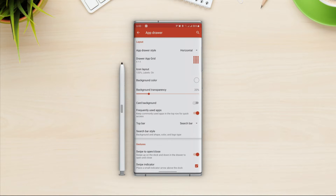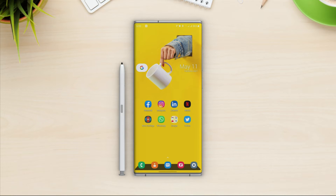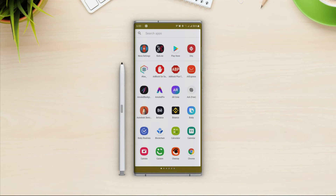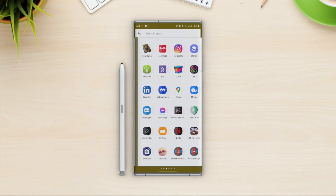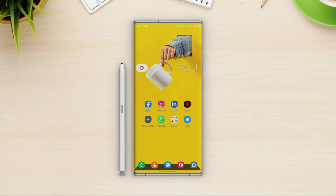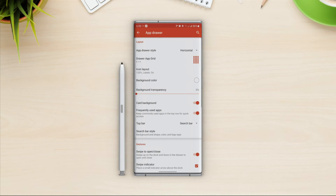Card background is not very useful — if I turn it on it shows a card in the background of the app drawer which looks ugly, so I will turn this off.